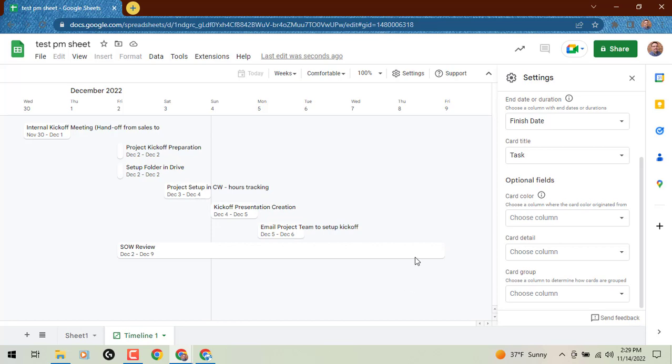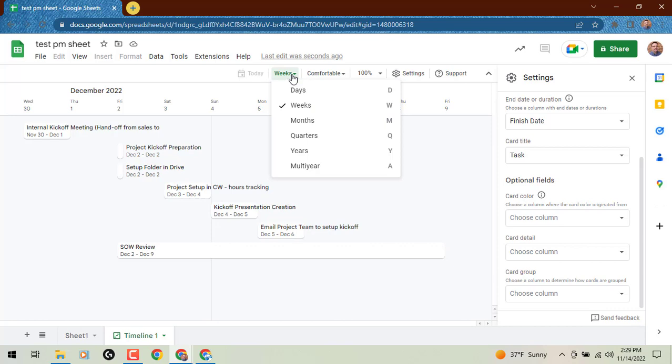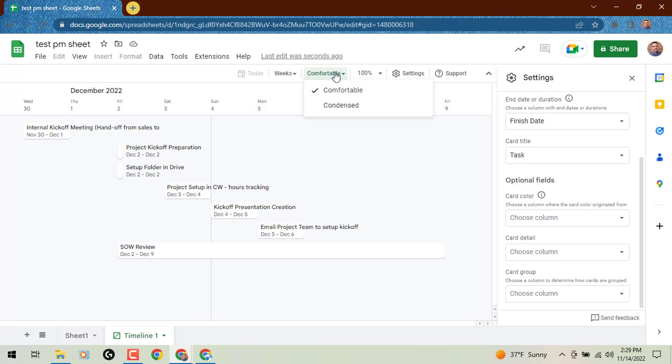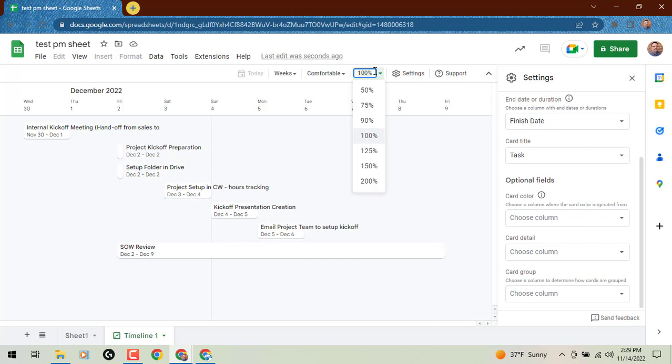Up at the top, you'll see that you can tweak your view with days, weeks, months, quarters, years, and multi-year. The spreading out or snugging up—comfortable and condensed. The screen size in terms of your zoom.